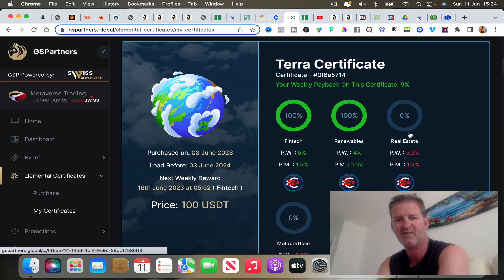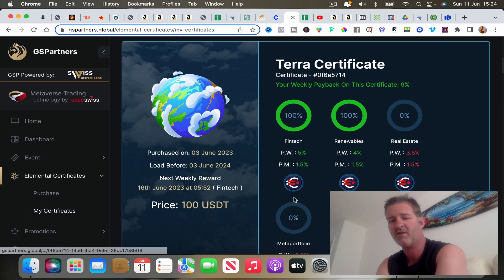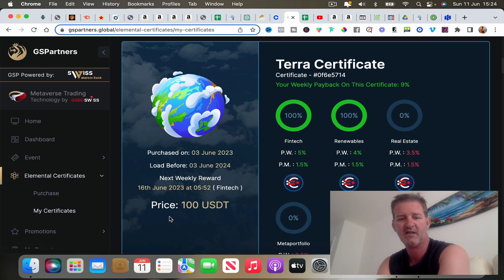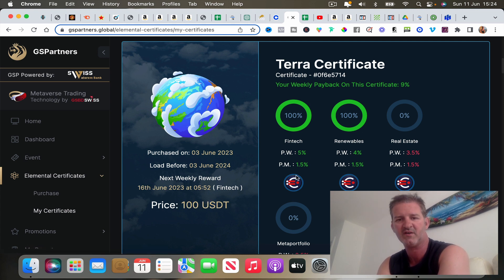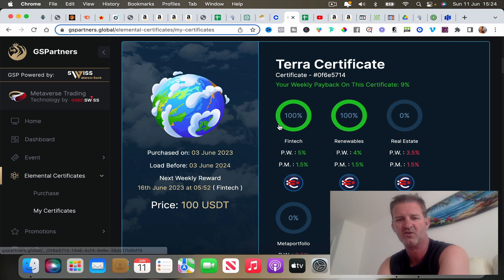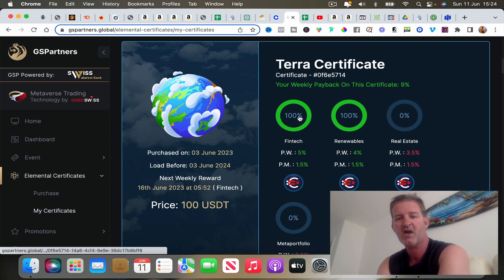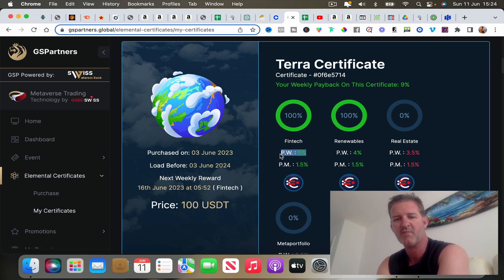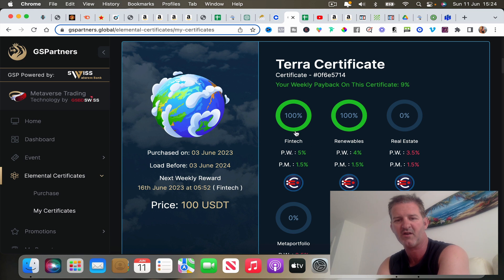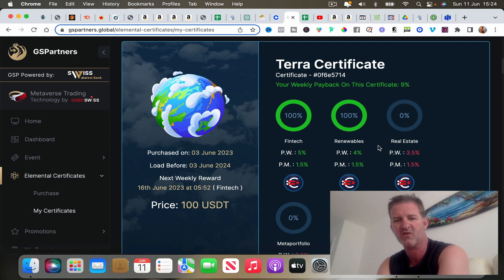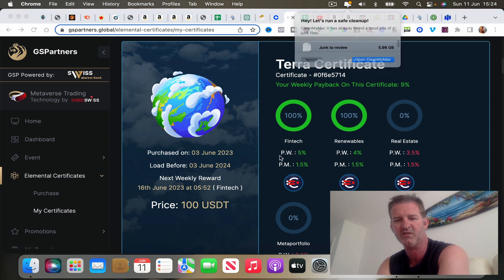In each one of these certificates there are six different sections where you can invest. If the price is a hundred, then each time you invest in one of these little sections it's going to cost you a hundred bucks. However, it does give you a per week payout percentage depending on which one you decide to go with.